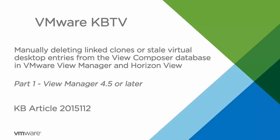In this tutorial, we will look at manually deleting linked clones or stale virtual desktop entries from the Vue Composer database in VMware Vue Manager and Horizon Vue.